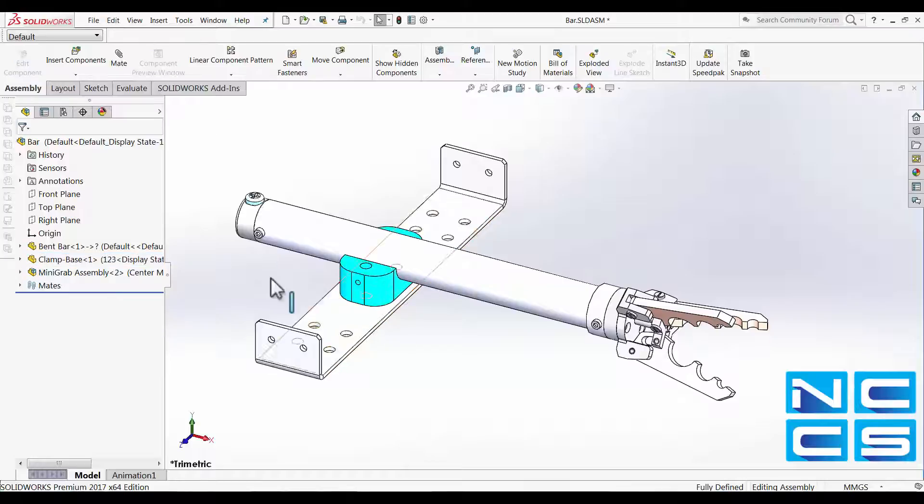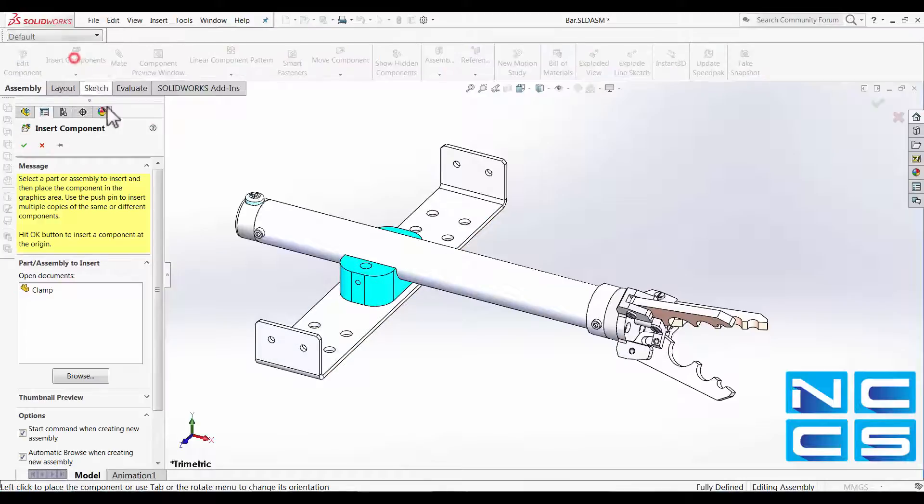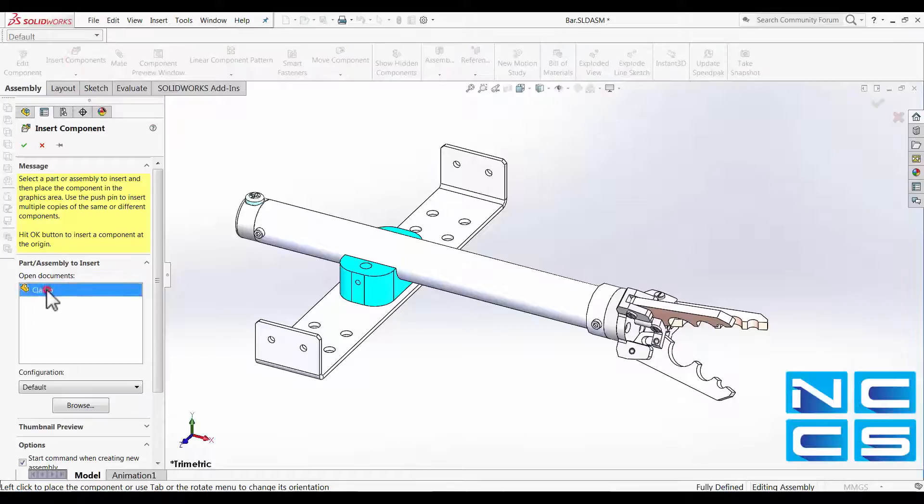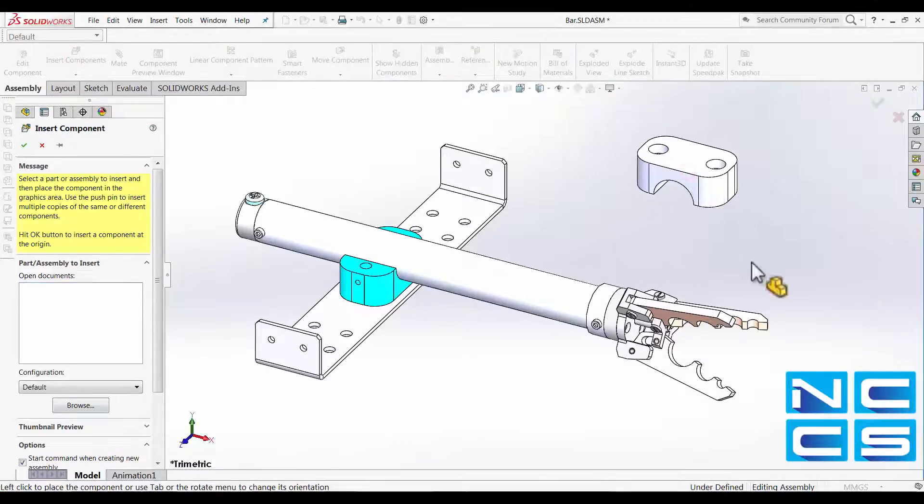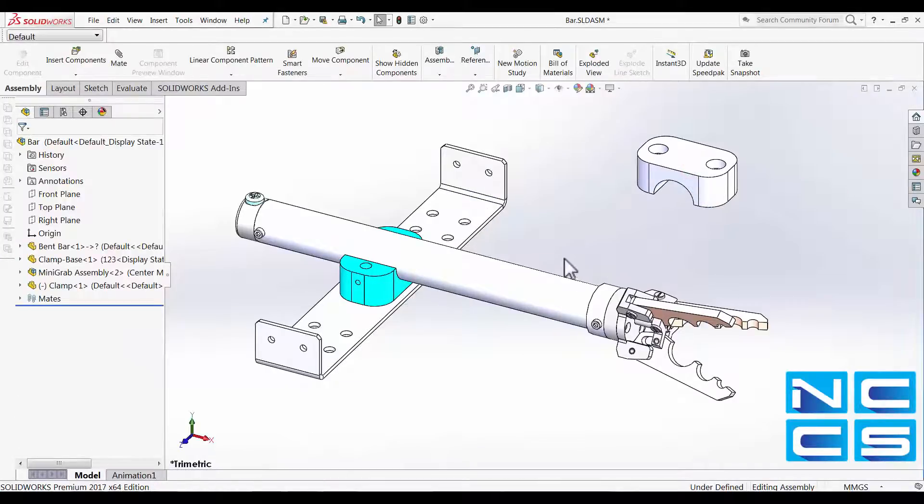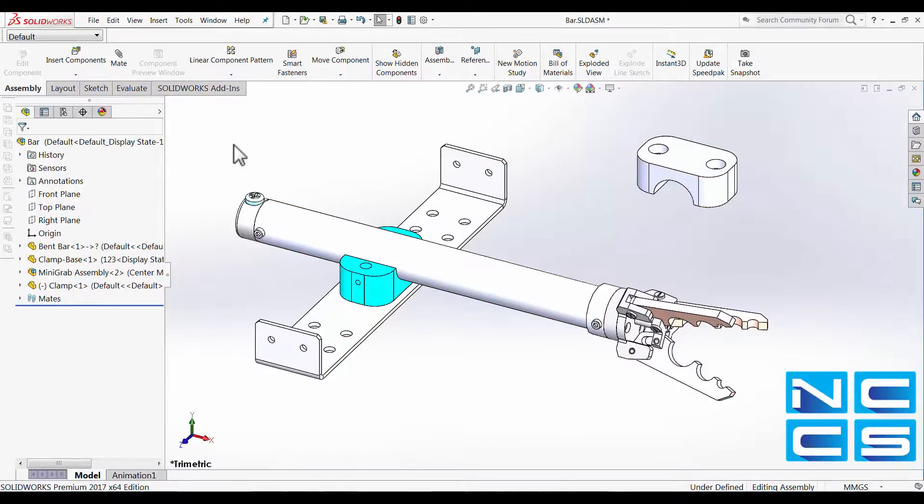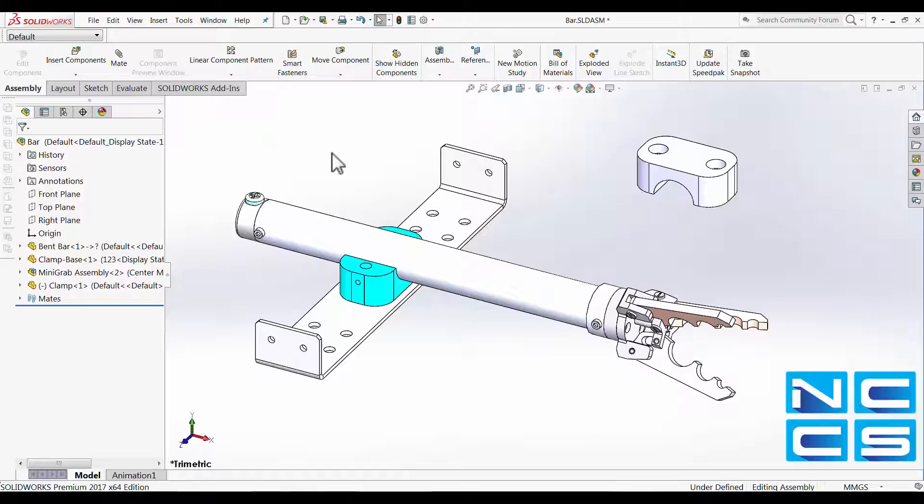Let's take a look at how we can do that. I'm going to insert another component here. Although this assembly is relatively easy, I'll just show how we can utilize the component preview windows to our advantage.